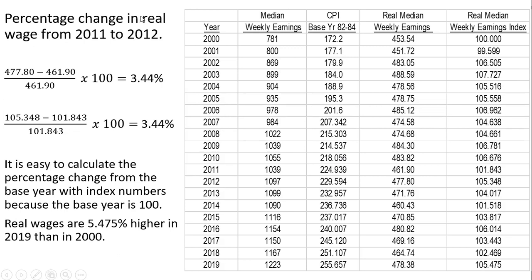What I want to show here is the percentage change in real wage from various years. From 2011 to 2012, one way to calculate the percentage change is to use the percentage change formula: 477.8 minus 461.9, all divided by 461.9 times 100. We get a real wage increase of 3.44%. Or we could simply look at the index numbers — 105.348 and 101.843 — the percentage change there is also 3.44%. One nice thing about a real wage index or index numbers in general is that it's easy to calculate the percentage change from the base year, because the base year is 100. From 2000 to 2019, this is a 5.475% increase in real wages.